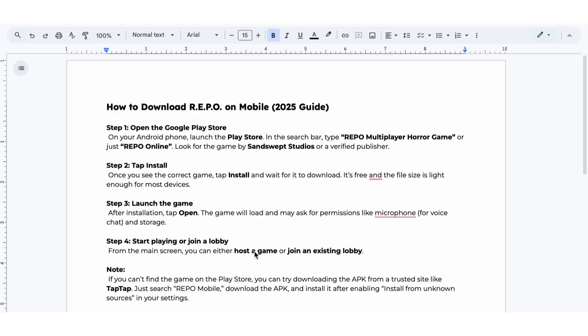Step 4. From the main screen, you can either host a game or join an existing lobby.